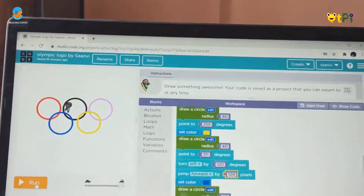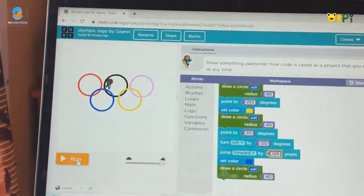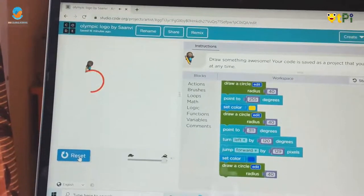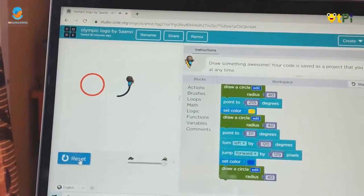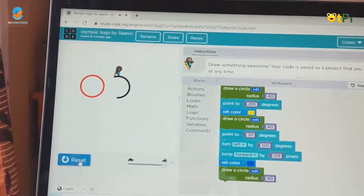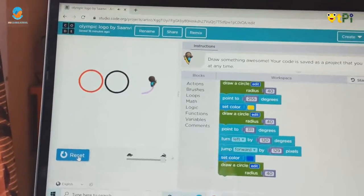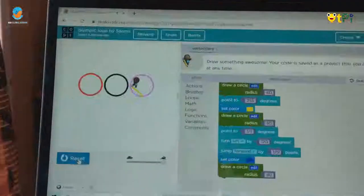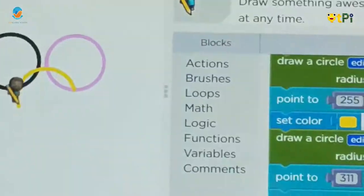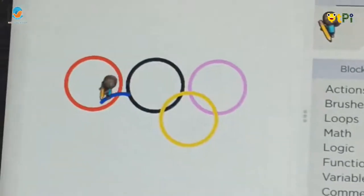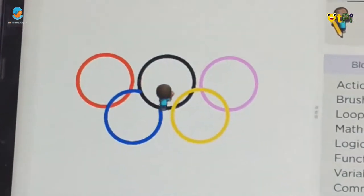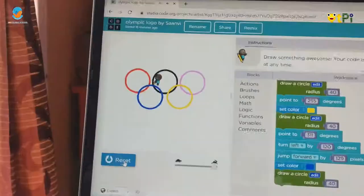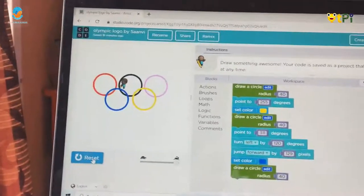Let's see by running the project. And we are done with our project.